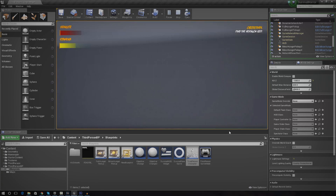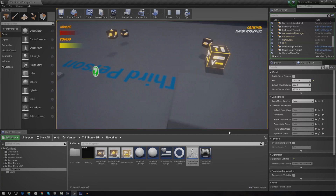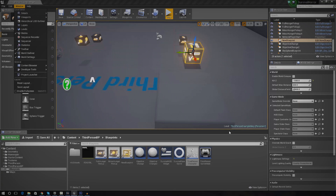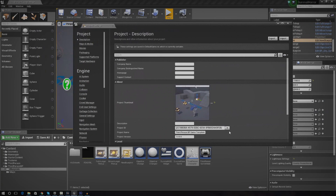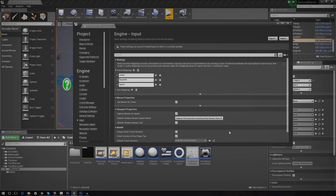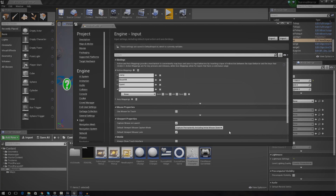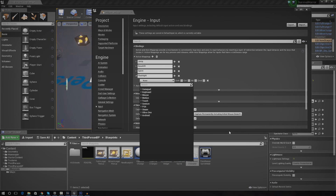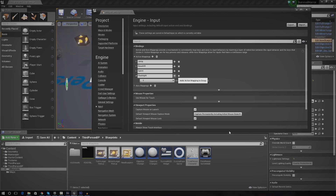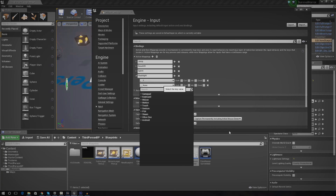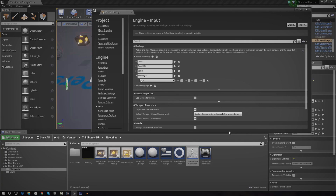Whenever the player presses the F key, we need to change the visibility to turn it on. I'm going to set up a proper key binding by going into the project settings, then opening up the input section. You can see we already have sprint and jump bindings. I'll create a new one called 'flashlight' and assign the F key to it. You could also set up controller support for a gamepad, but F should be just fine. I'll close that and reopen the third person character.